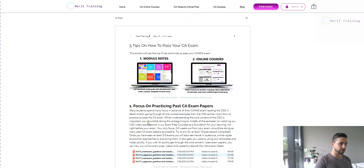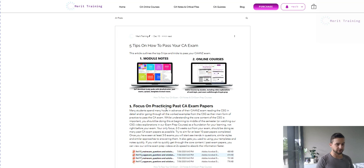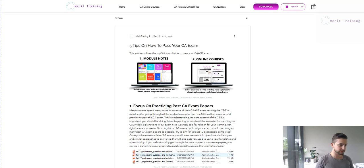The first thing is: to do well in a CA exam, you want to focus on doing as many past exam papers as possible. Some other tutors and even the CA themselves will advise you to focus on just reading the CSG or doing some practice questions. My advice is different — let's focus on where the most marks are. If you look at how marks are allocated, 80% of the marks come from the final exam. That's where you should be focusing the majority of your efforts, allocating them proportionally to the number of marks.